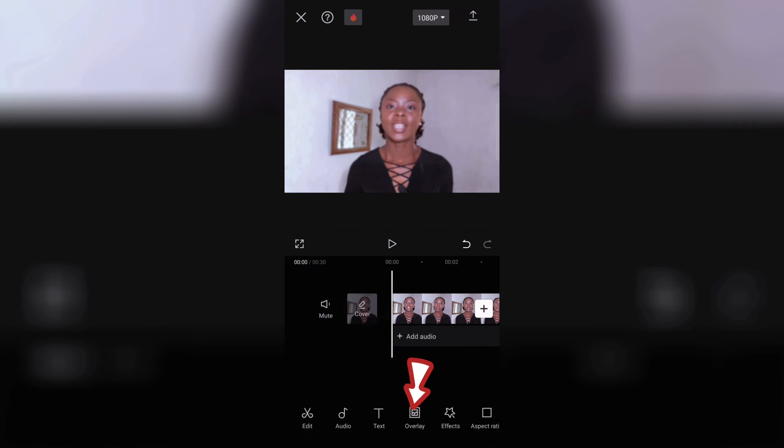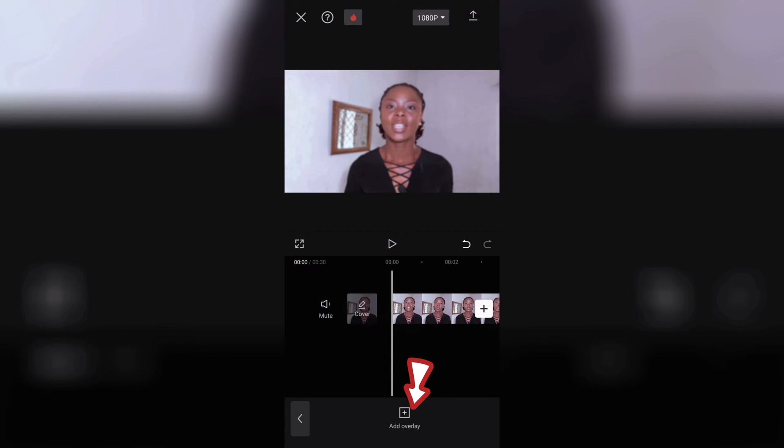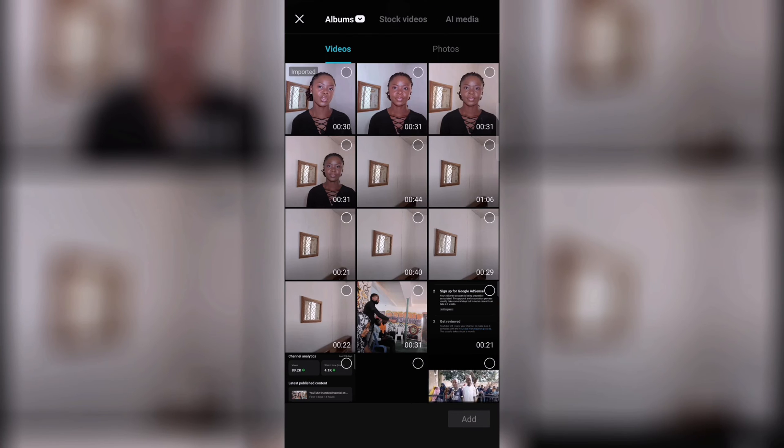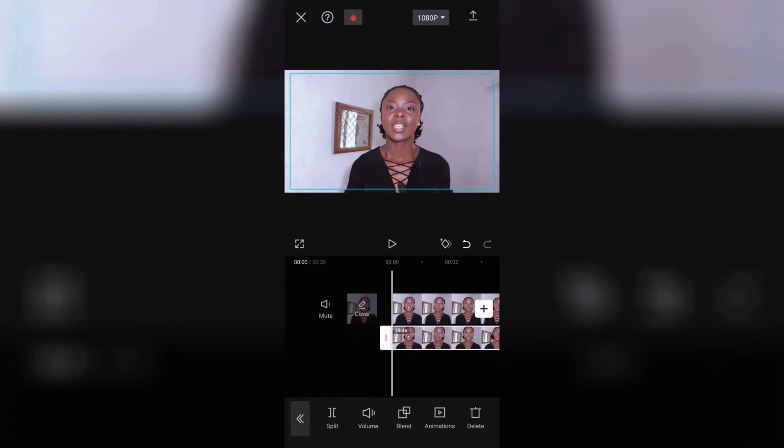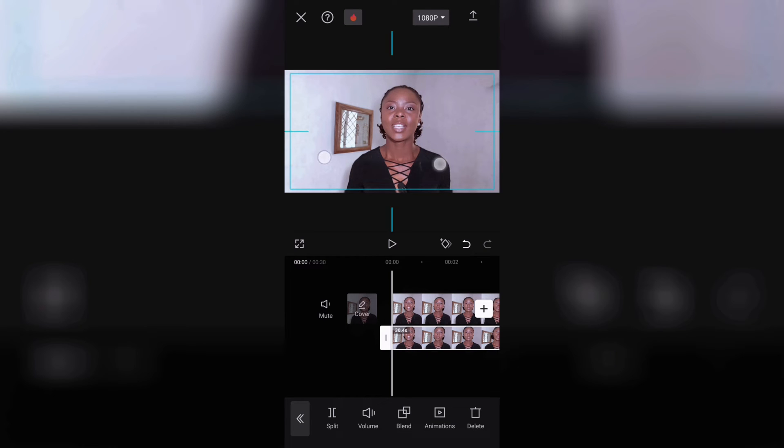Then once that's done go back, click on overlay, now import the same video exactly the same video you worked on. Bring it back as an overlay and drag it to fill up the screen like your original video.